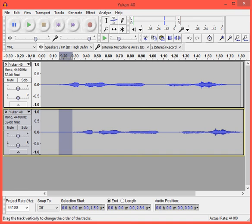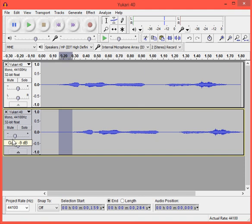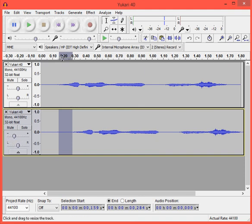So then you go to Gain, and you can drop it between negative 12 and negative 15. So I'm gonna go with negative 12 just to see how it works. So let's listen.